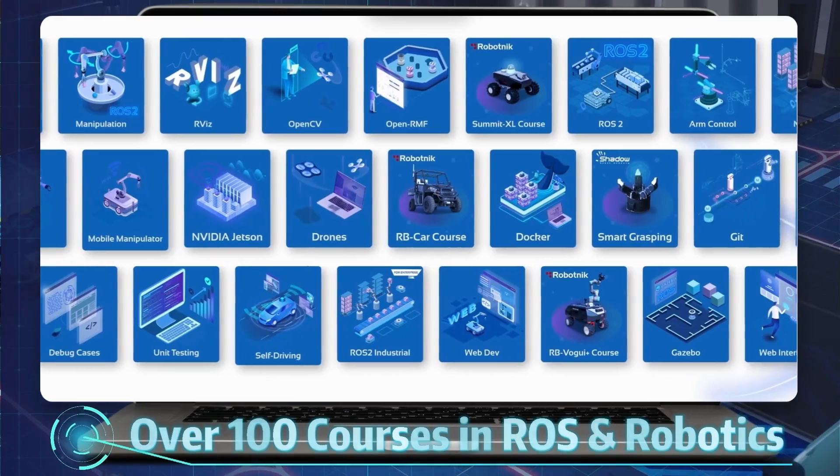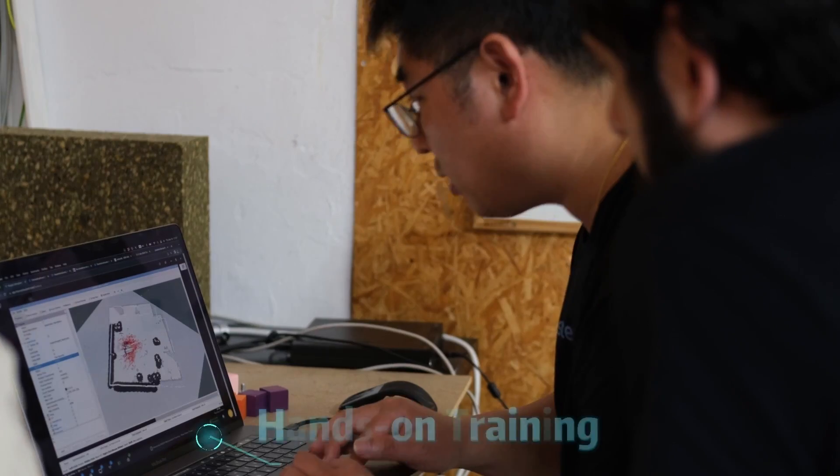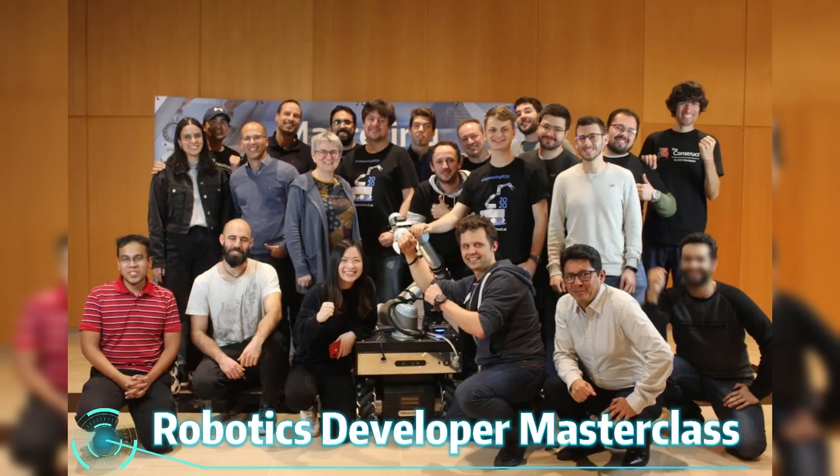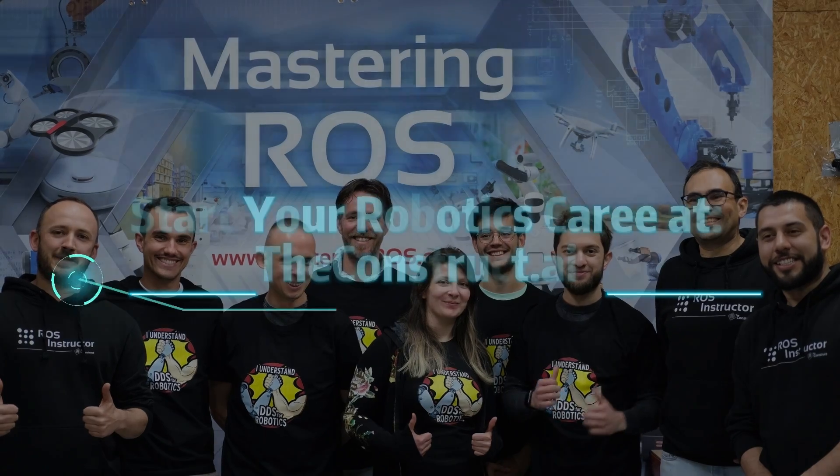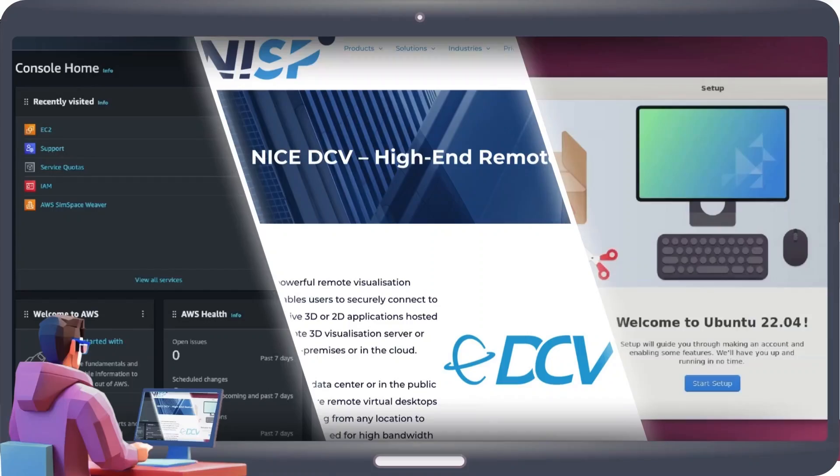We provide everything you need to learn, grow, and succeed in robotics. This video is divided into three main sections.